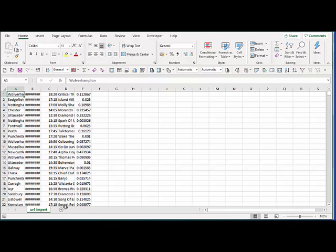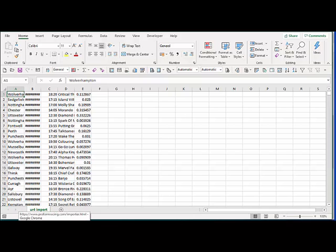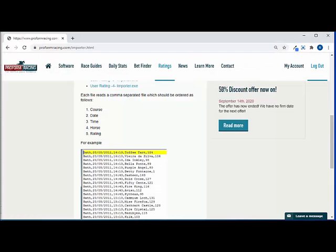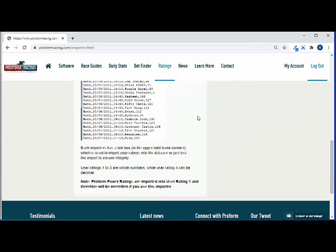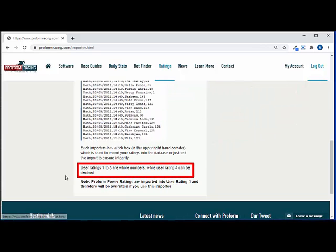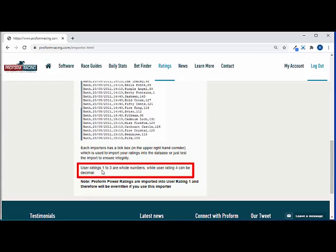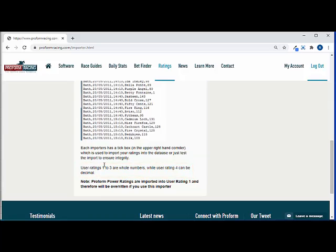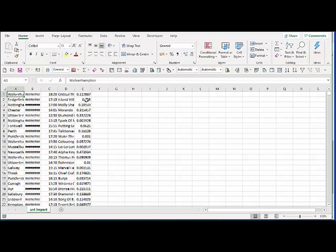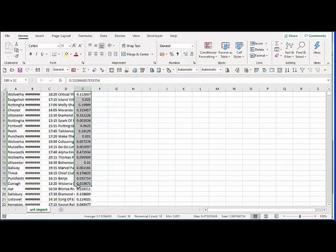So if I just go back to the ProFarm website I'll show you why we're going to import these numbers into UR4. So if you scroll down here you can see there's a bit of guidance on the rating page that says user ratings one to three are whole numbers, user rating 4 can be decimal. So this is why we need to use user rating 4, because we've not got whole numbers and user ratings one, two and three won't accept these numbers.